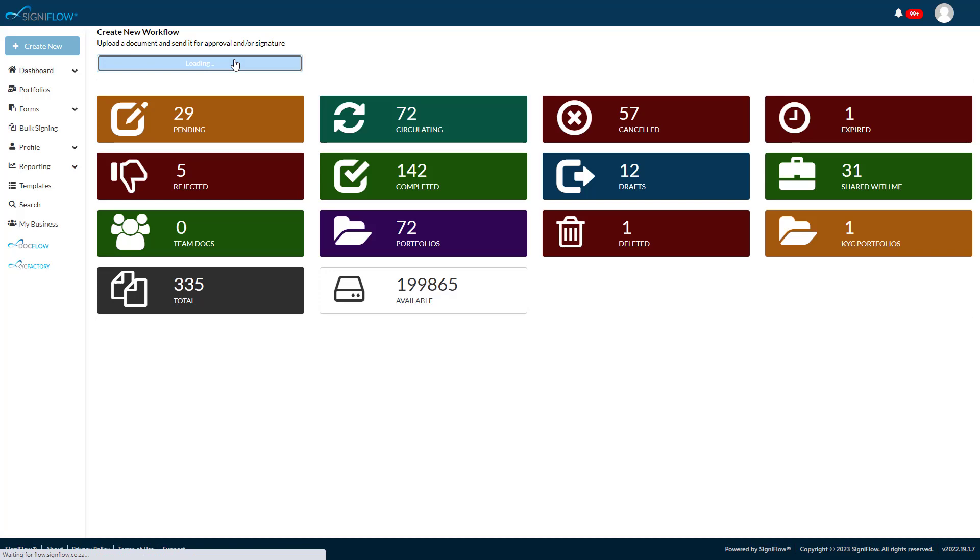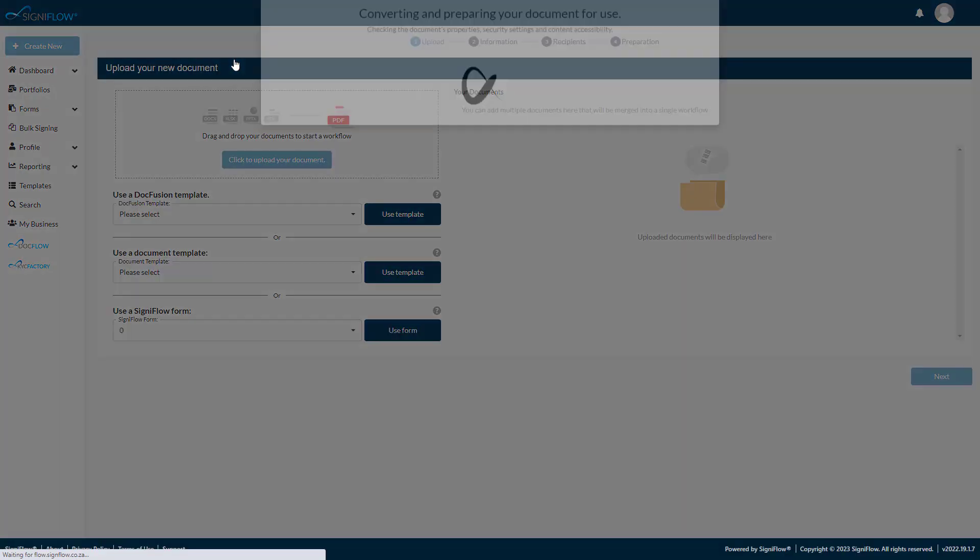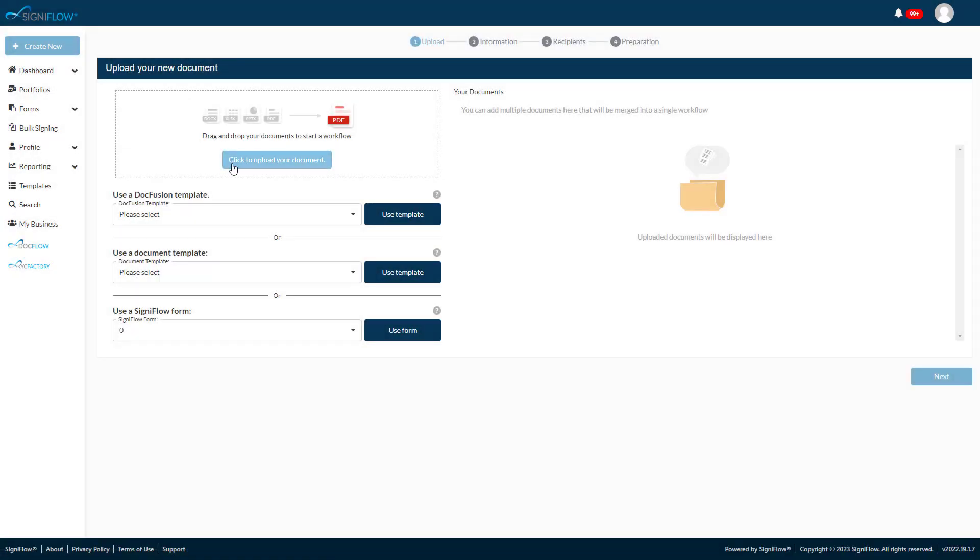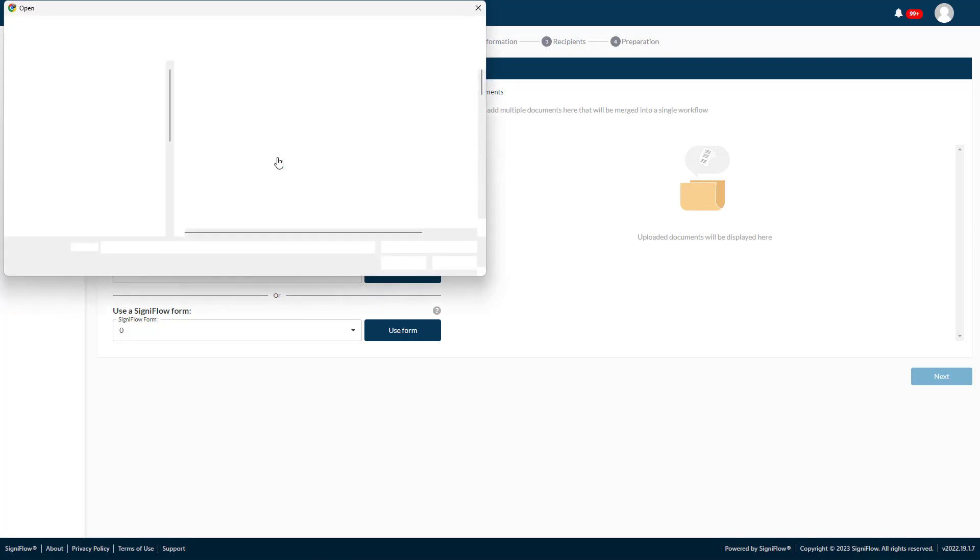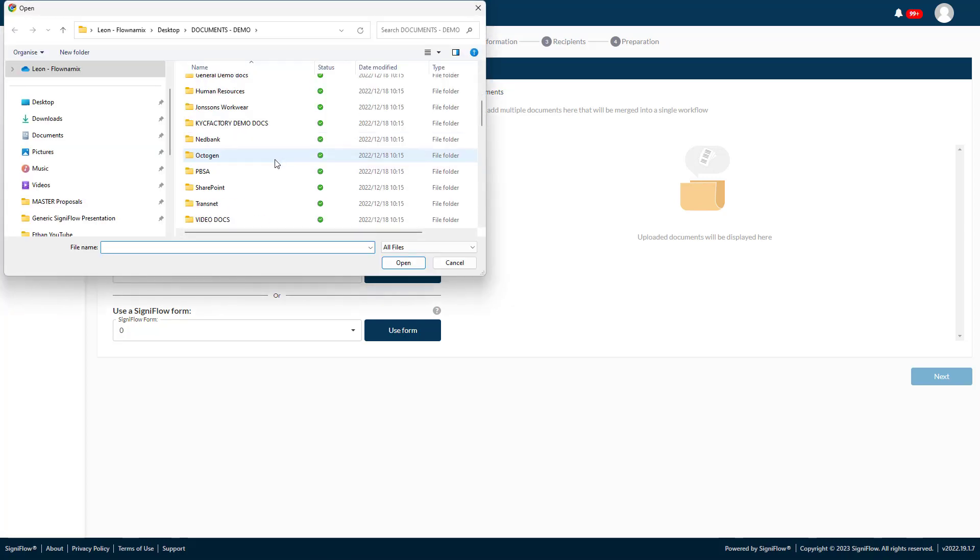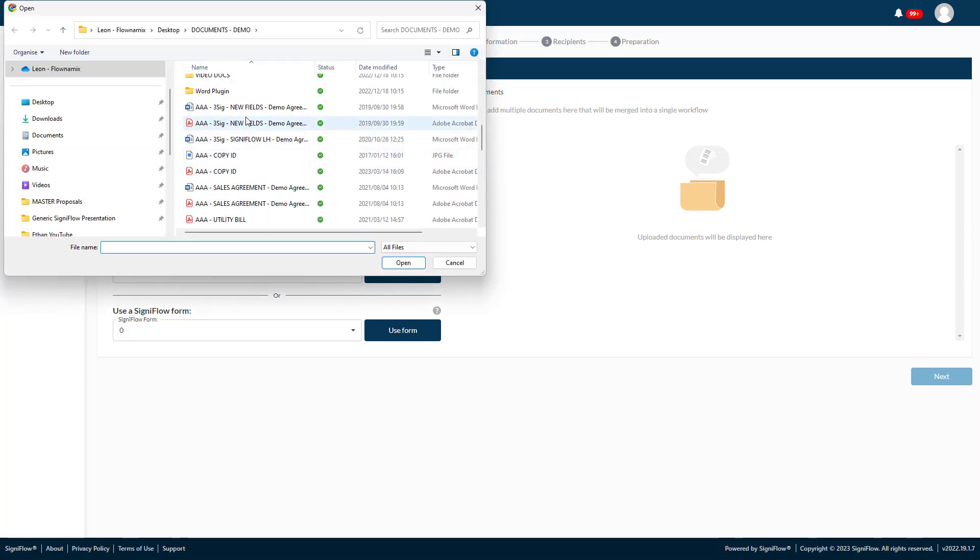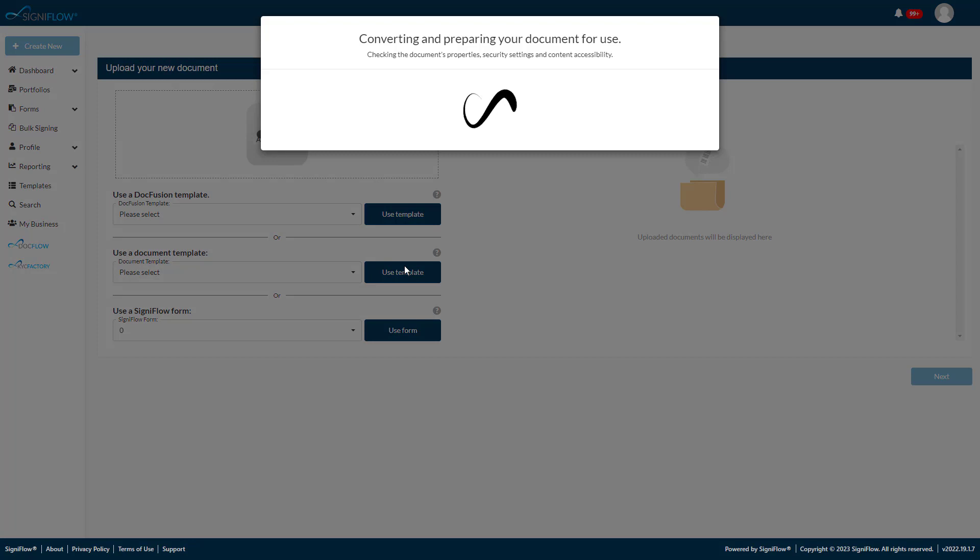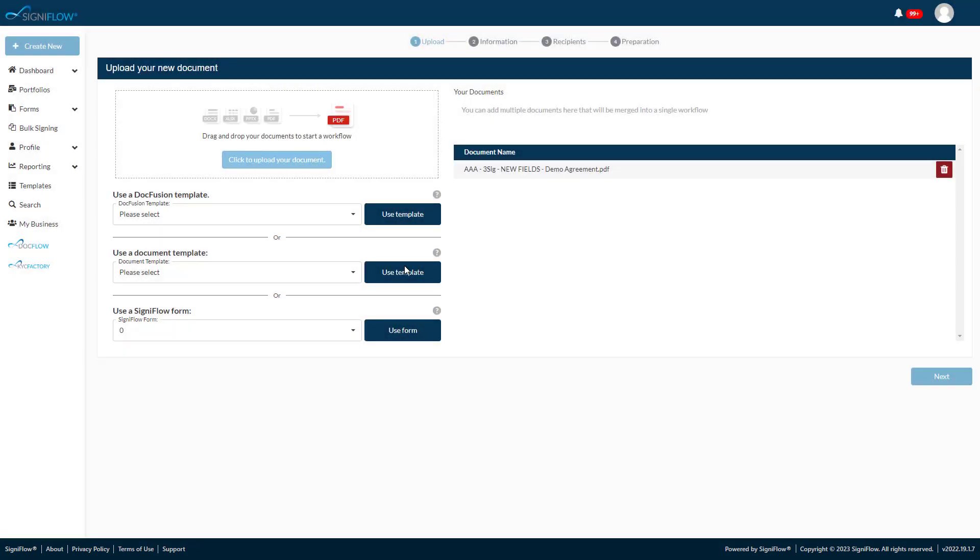In order to start the workflow creation process, on the Upload screen, you simply upload the document that needs to be signed. You can keep adding documents to the workflow if you want multiple documents sent to the same people for signing. Let's continue with a single document.